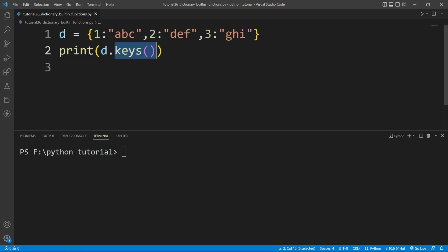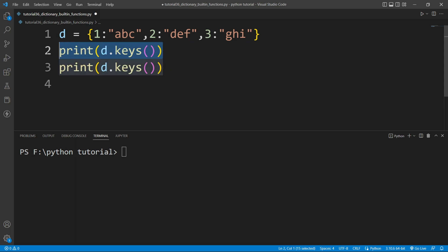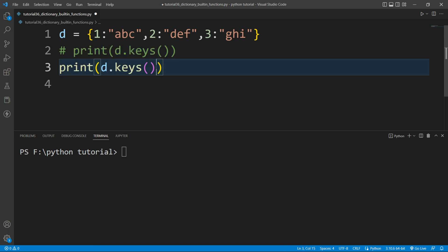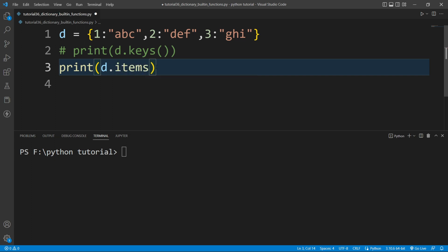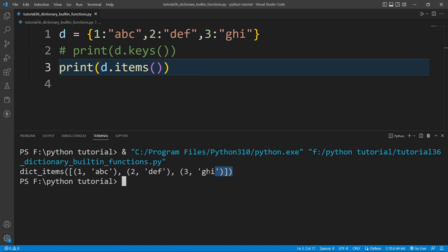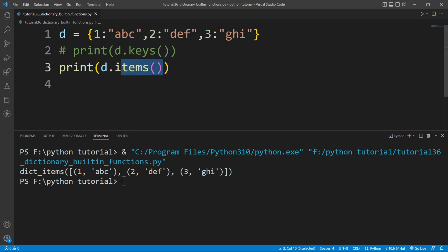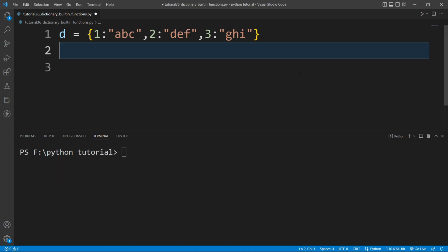Instead of keys(), if I call another function — items() — and run the file, you can see it prints all the elements in the form of tuples. Each key-value pair is a tuple, and it returns a list of tuples when you use the items() function.